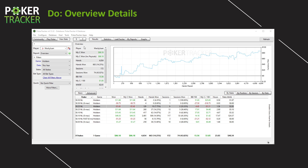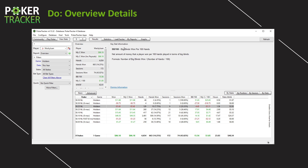Let's take a look at the overview details panel on the top left. You can see the player name, my currency won — $86 so far this year — hands played about 4,700, won 663, 14% of hands I was dealt, and various other bits of information. For any of these, when you hover over it, it turns red. You can click on it and key statistical information pops up: the definition, the full statistical name, and the formula below that.